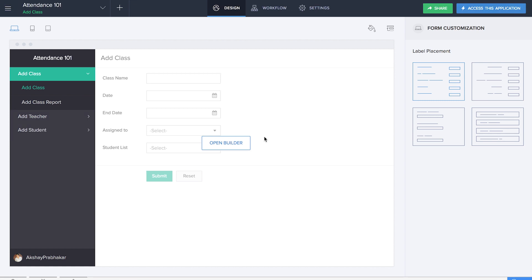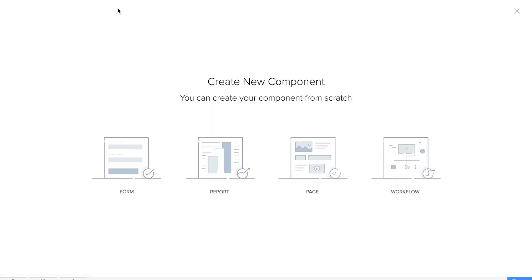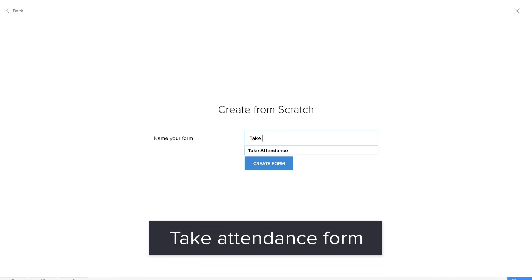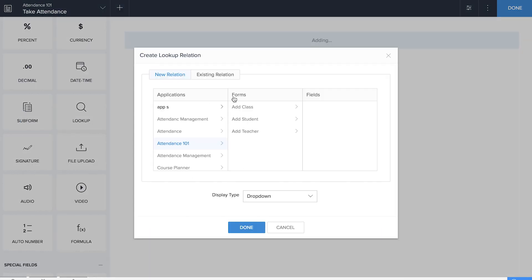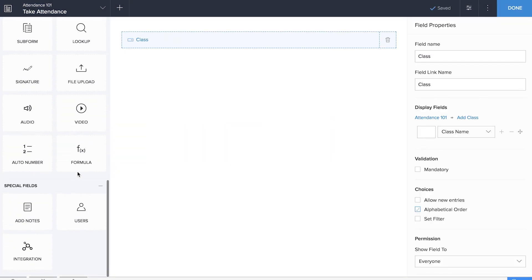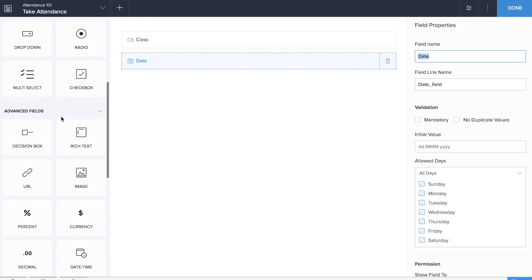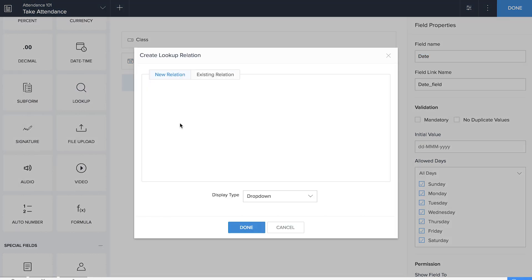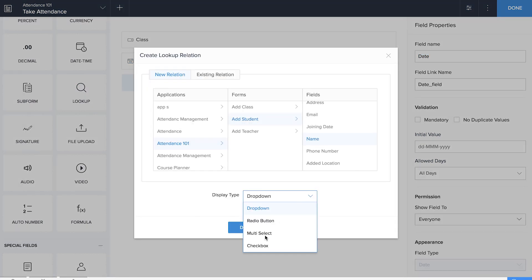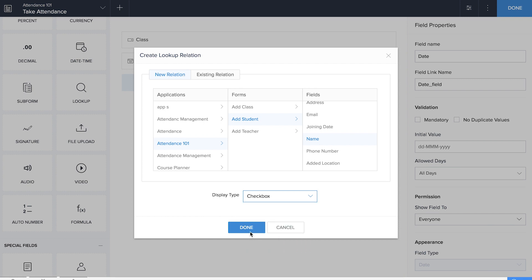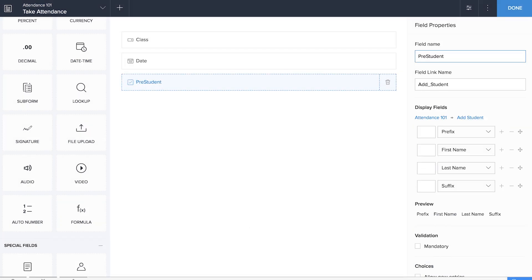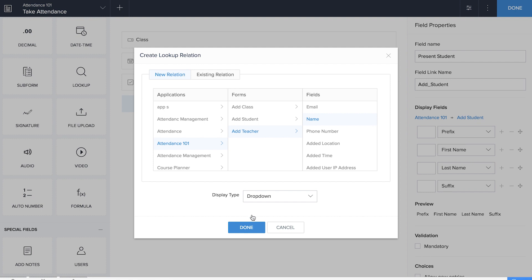Now it's time to build the Take Attendance form — this is the most important form of our application. We'll name the form 'Take Attendance.' We'll drag and drop a lookup field for the class, then a date field, and then two more lookup fields: one for the student and one for the teacher. For the student field, we'll choose checkbox as the display type, as the teacher will be marking attendance. The teacher field will be displayed in the normal dropdown fashion.